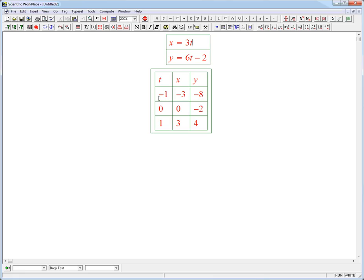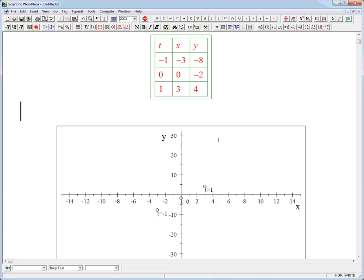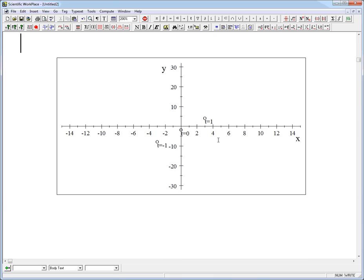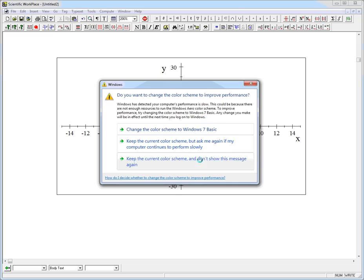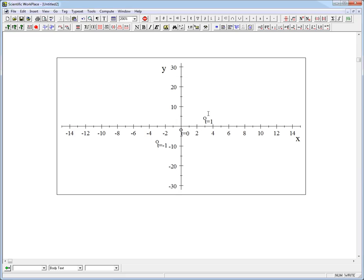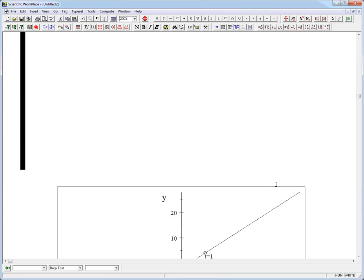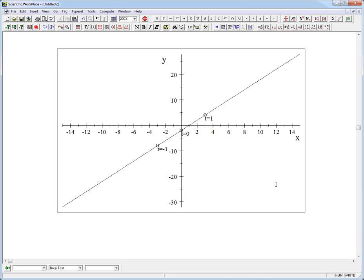Remember, we don't plot t as a coordinate — we plot x and y, and the t values are the labels. So here are these three points with their labels: t equals 1 is this point, t equals 0 is this one, t equals minus 1 is this one. And it looks like we've got a straight line, so if we sketch the line through those three points, there we go.